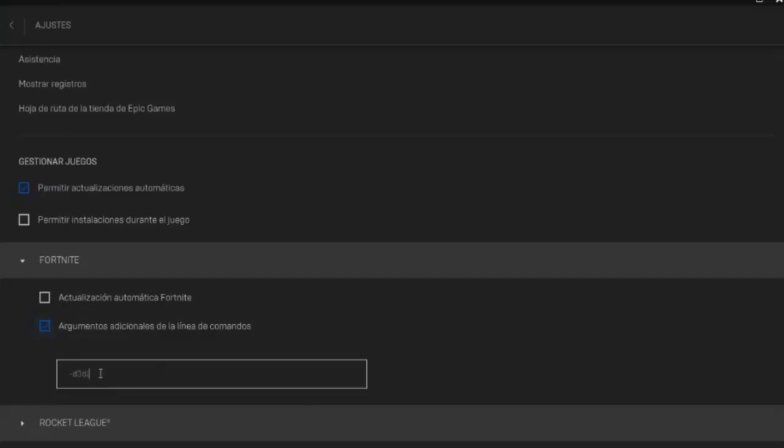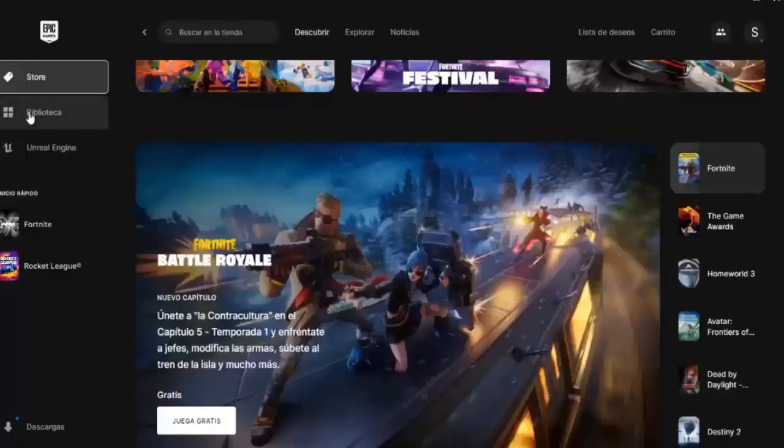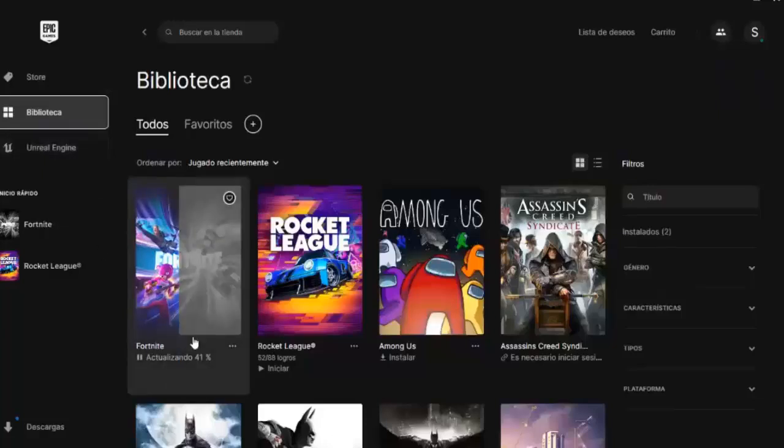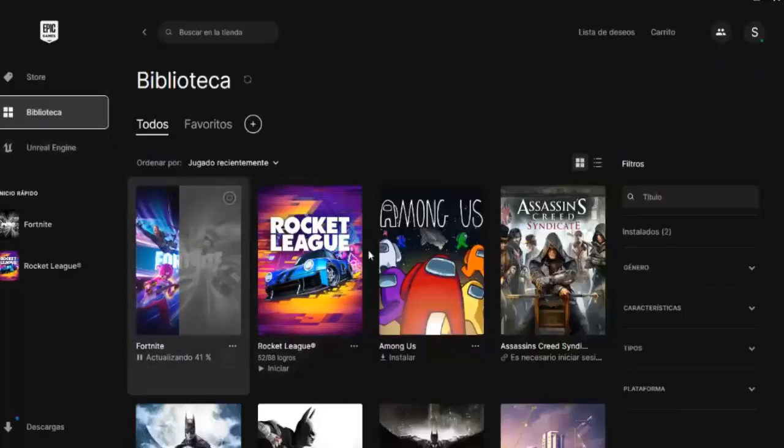If this works for us, let's go now with another method. Ok people, the next thing is that we have to go to our library and here, as you are seeing, right now I am updating Fortnite, but you can do it.